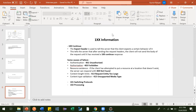Hi guys. So in this video, we are going to learn about 1xx status codes. Generally, if you are hitting any API and getting a 1xx response, all of those are indicating some informational message.